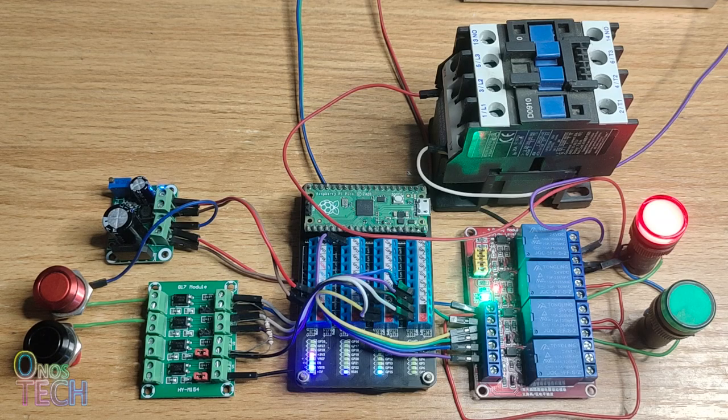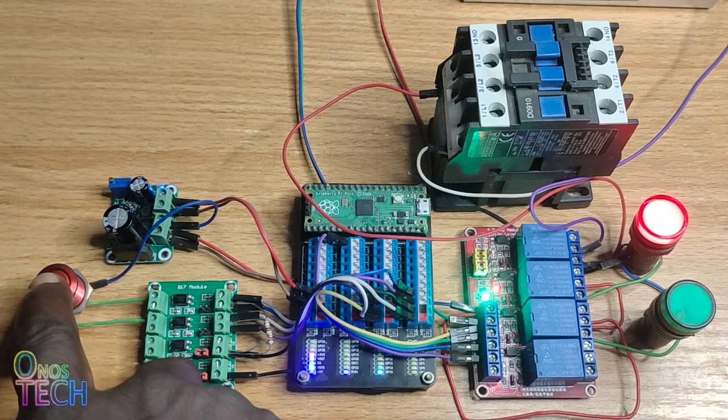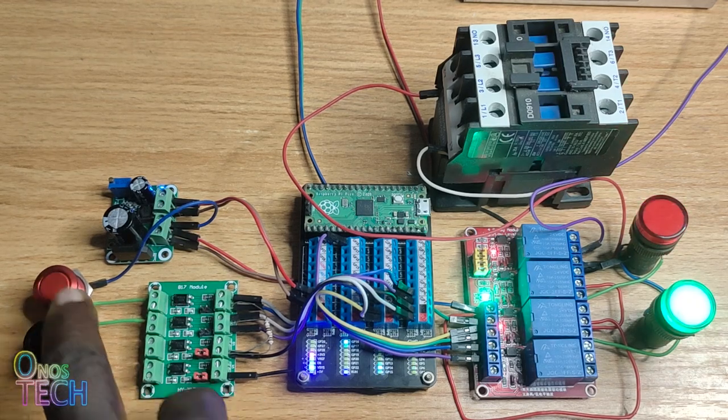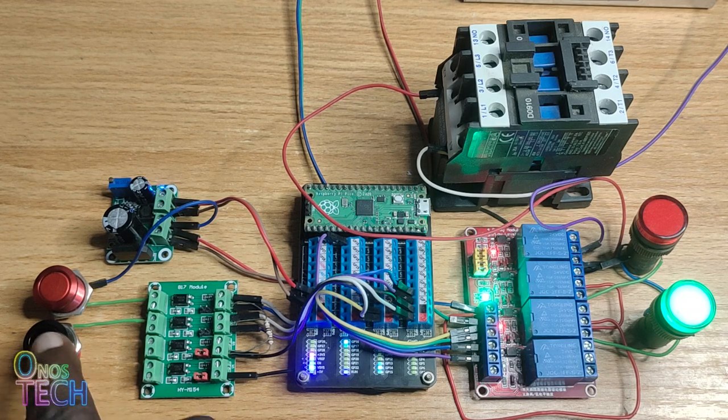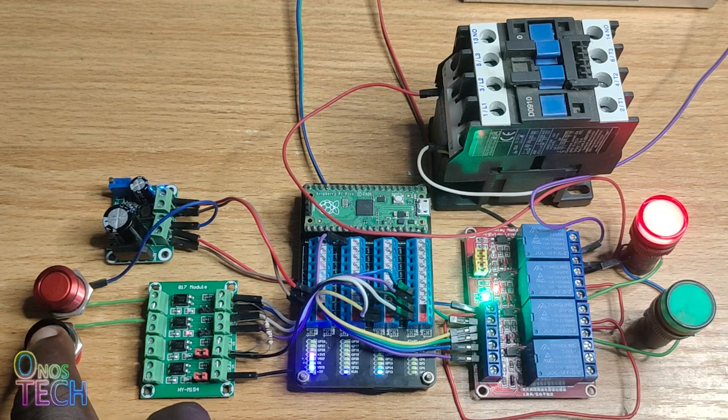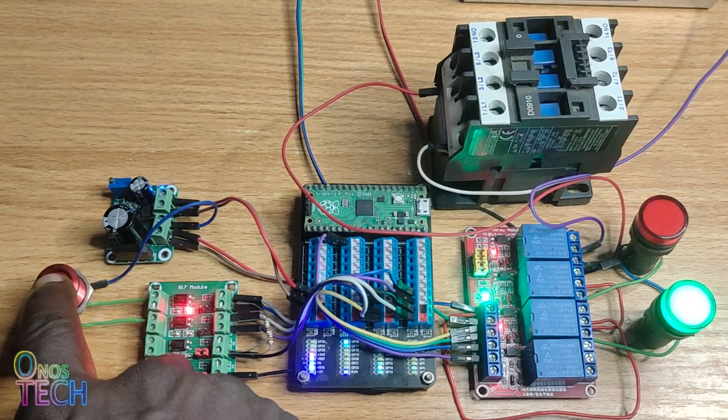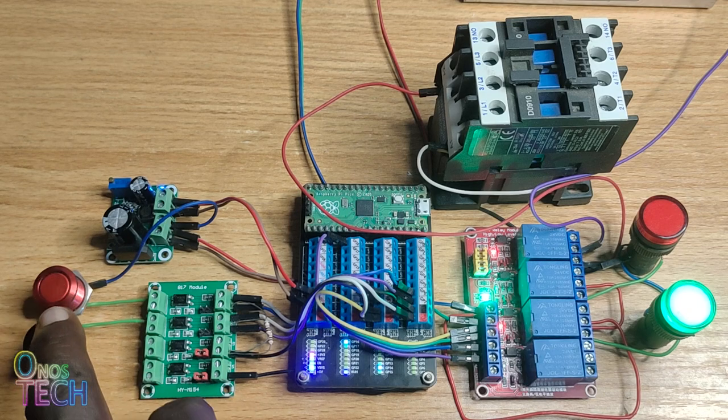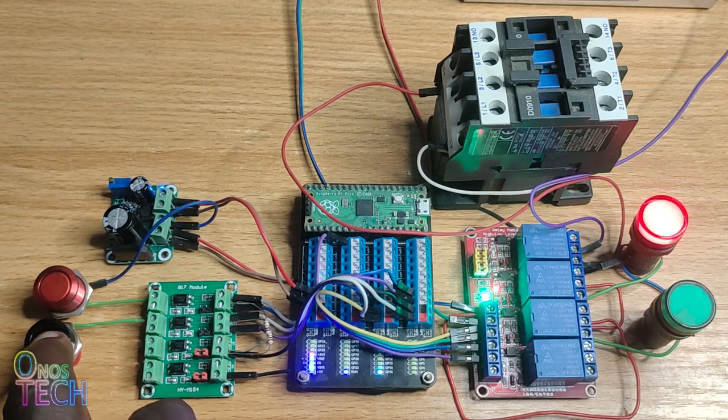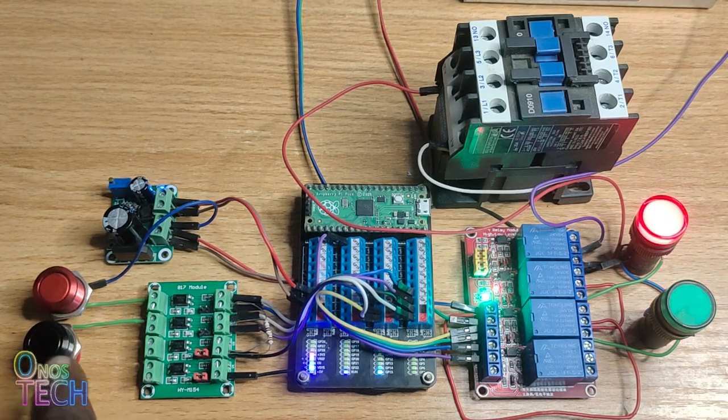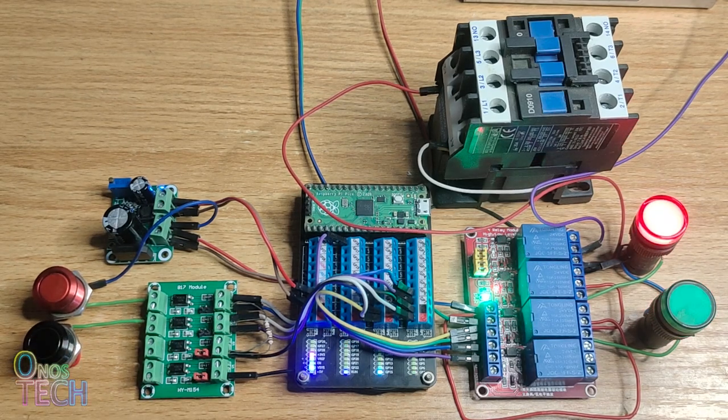You can have the Pico PLC operate in motor with the required status indication. We now have the Raspberry Pi Pico PLC programmed with the OpenPLC editor.